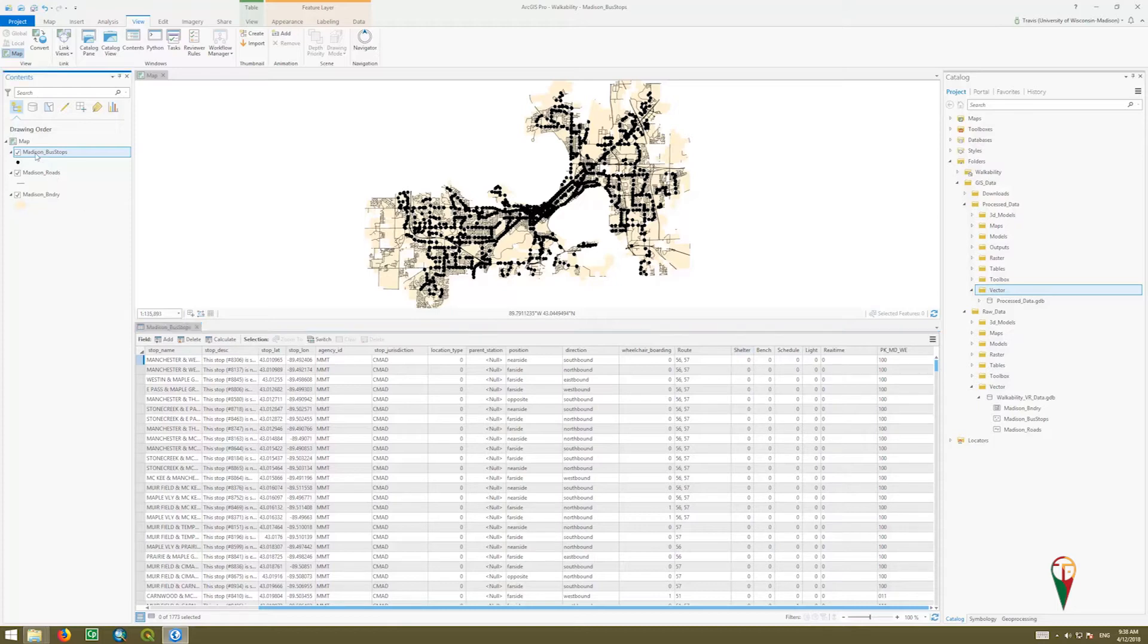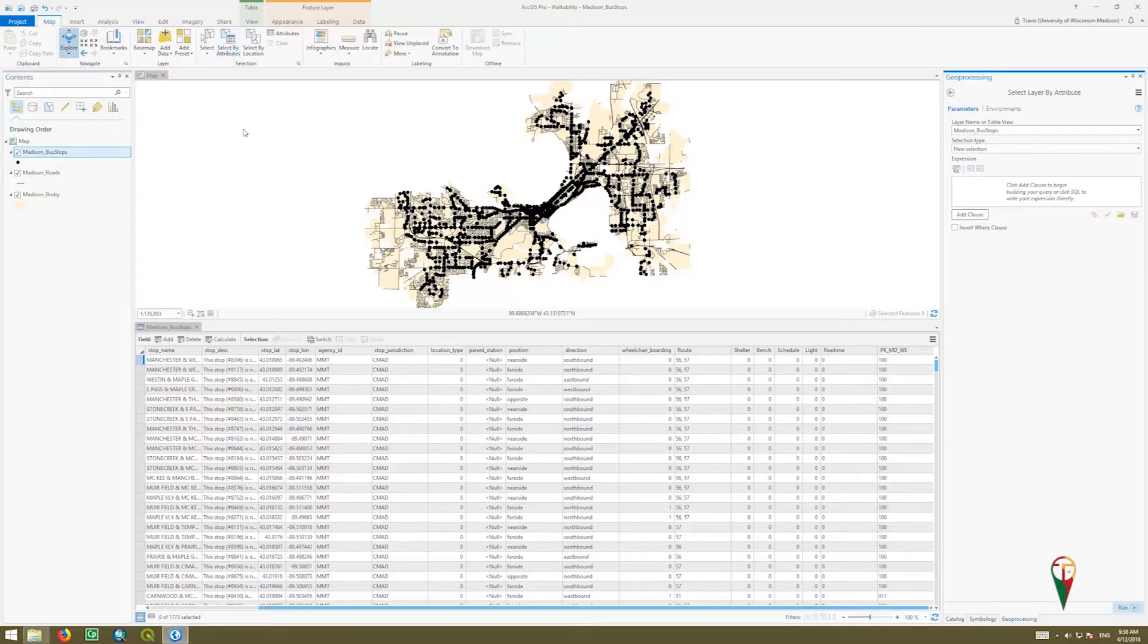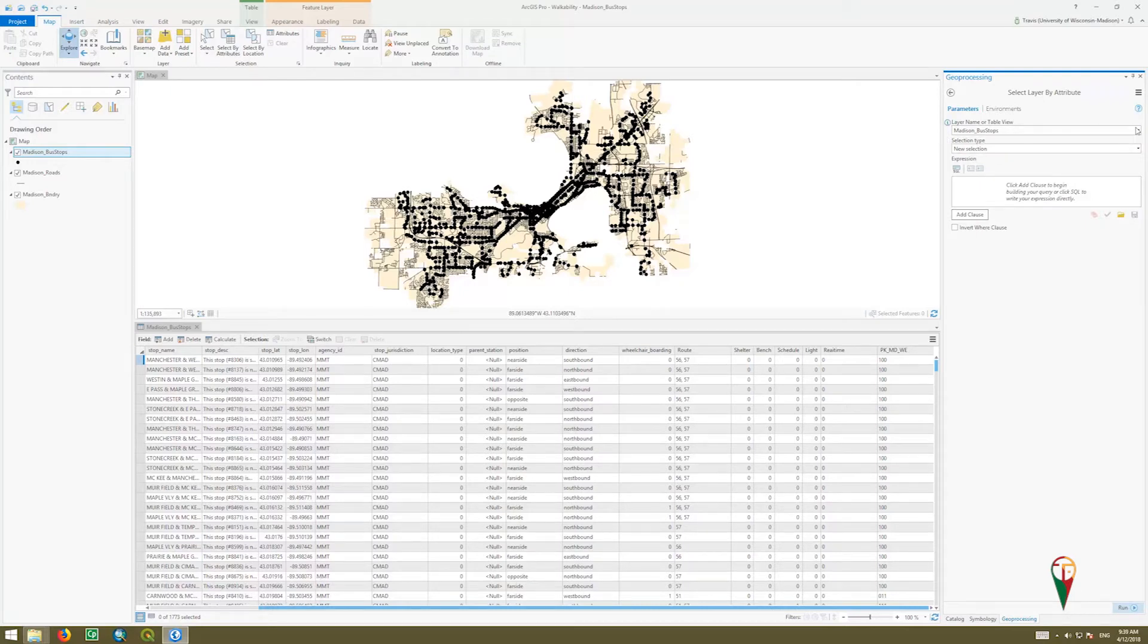We're going to make sure we have our layers selected here, Madison Bus Stops. We're going to go to our map tab and select by attributes. Now, it will automatically populate with the Madison Bus Stops because it's the active layer, but you could change that at the drop-down menu.